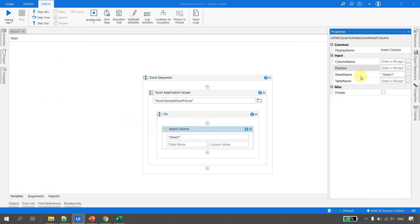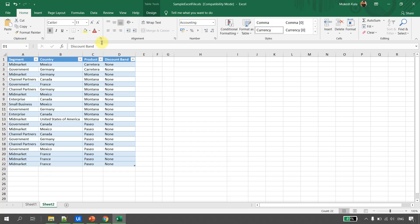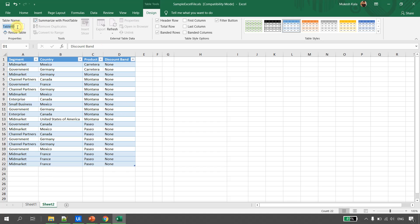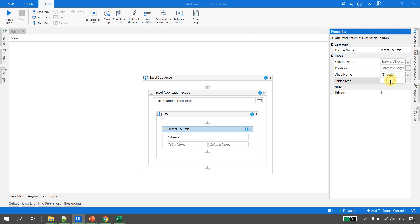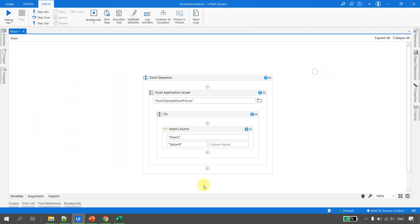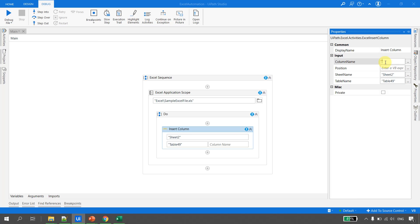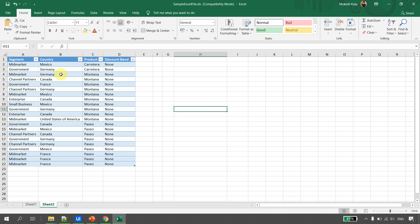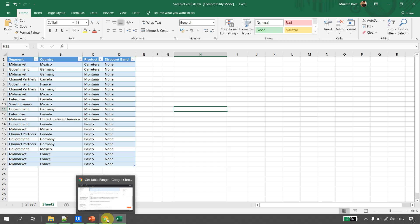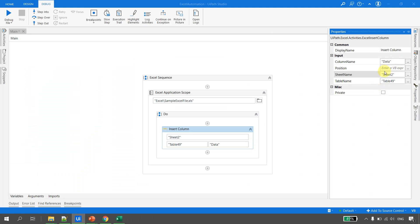Looking at the properties, there are four input properties. The first is Sheet Name — for us that is Sheet 2. Next is the Table Name — going to the design, it is Table 49. Then there is the Column Name — I want to insert a column named 'data'. Finally, there is Position — I want to insert between C and D, which is after the third position, so I specify 3. Position is of type Int32.